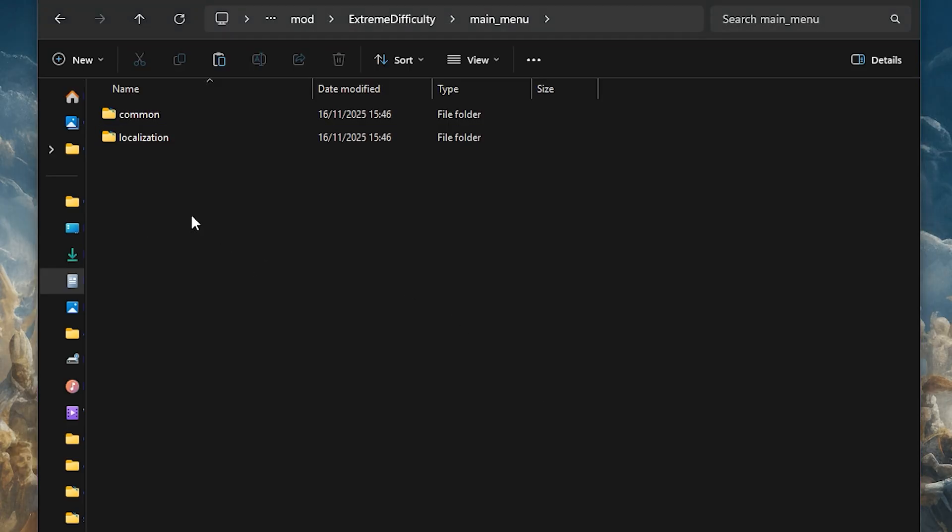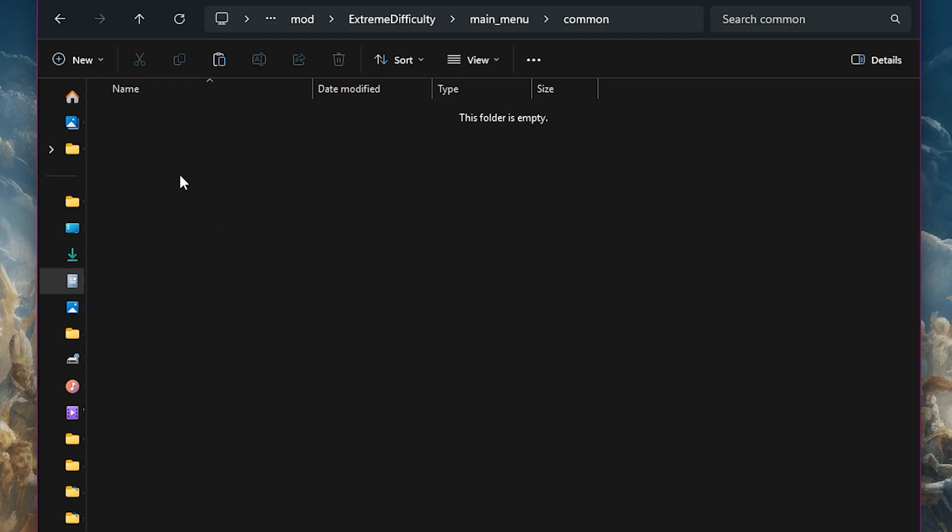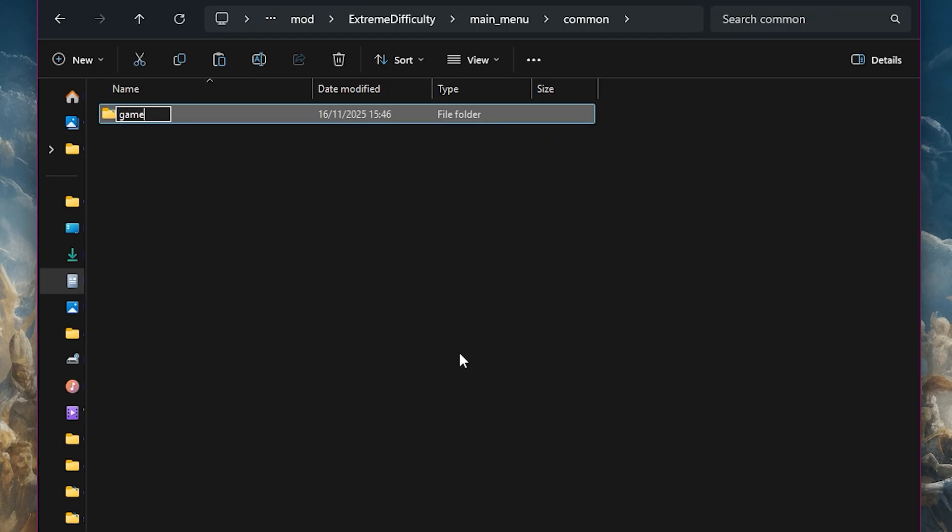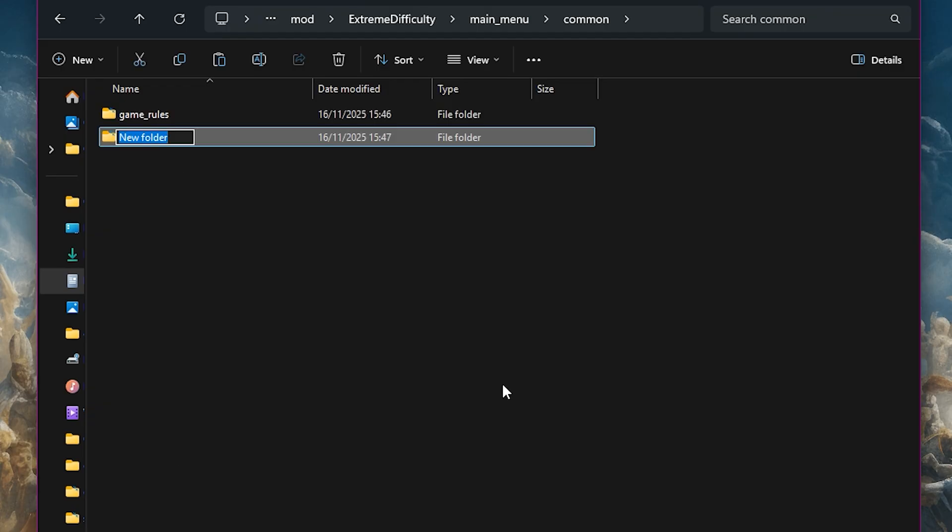Now we need to go into the common folder and inside there create another two folders: game_rules and static_modifiers.